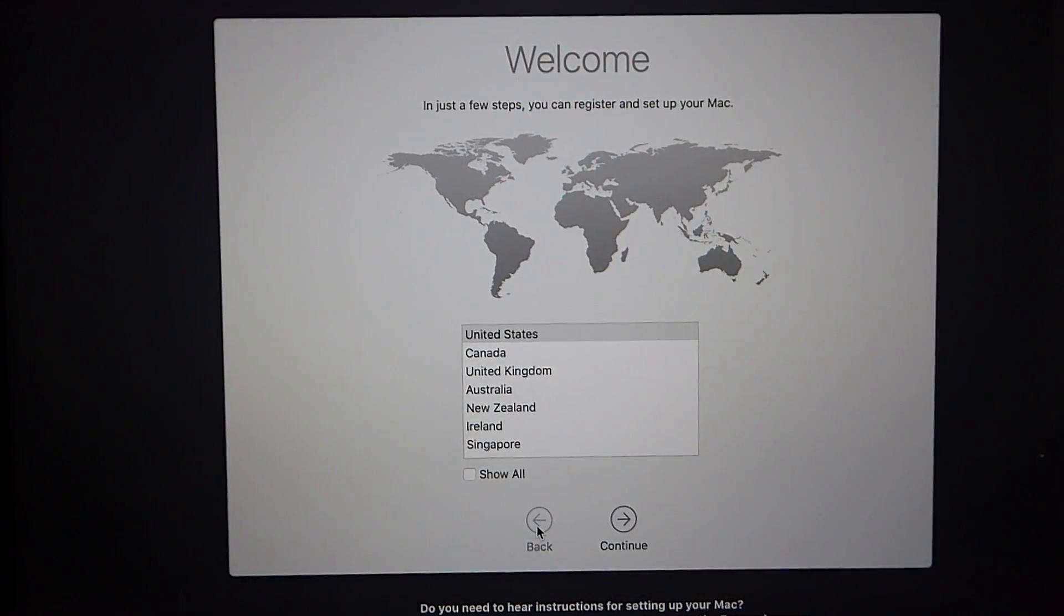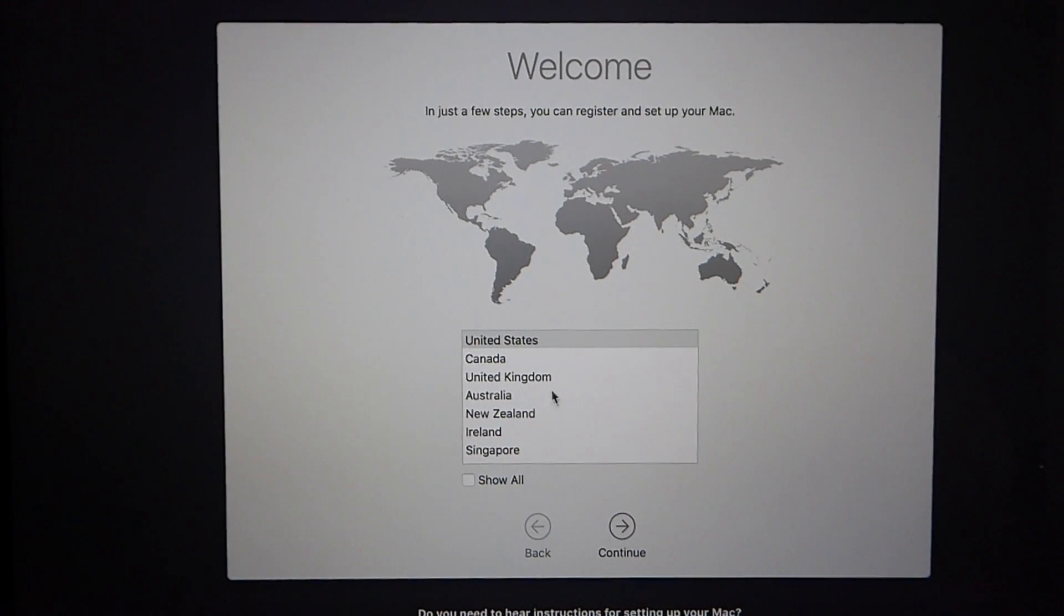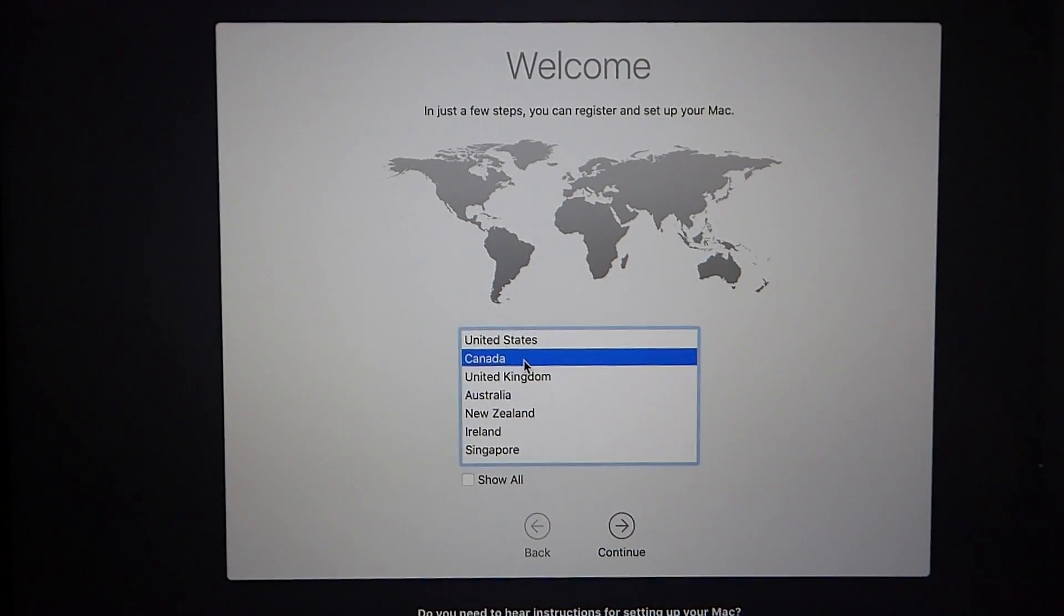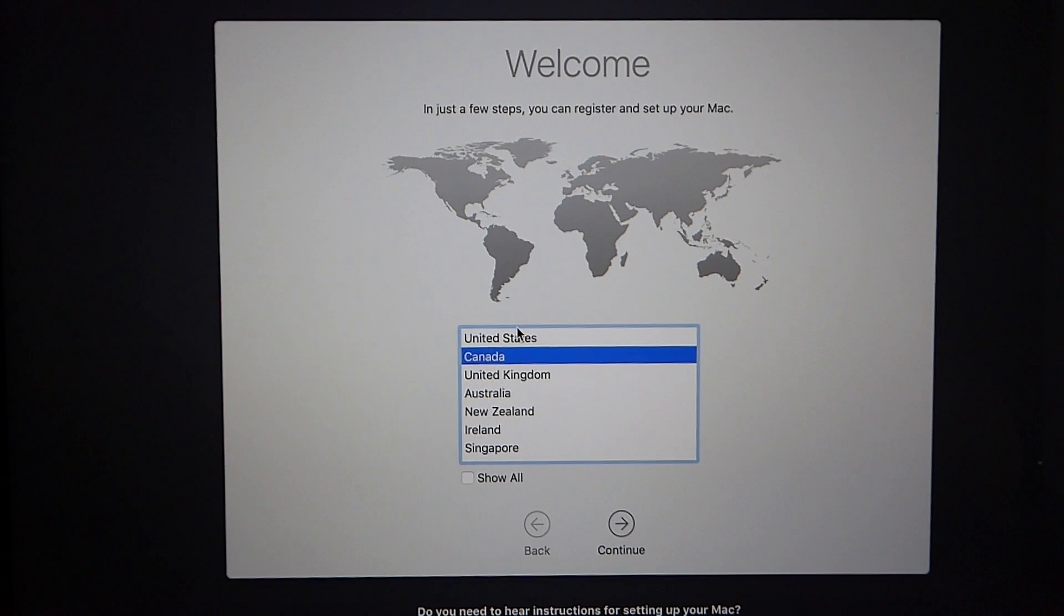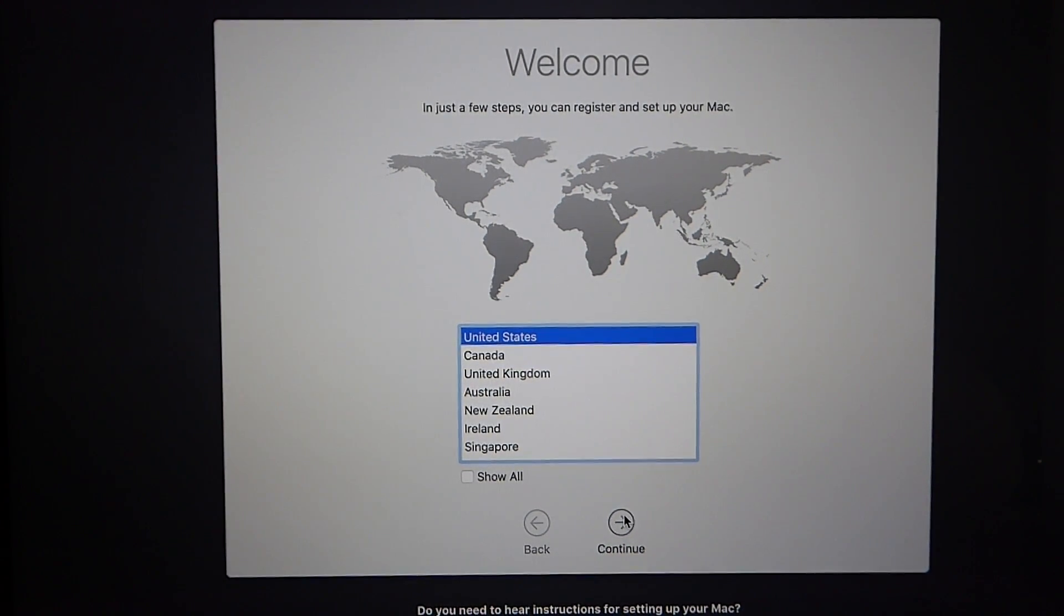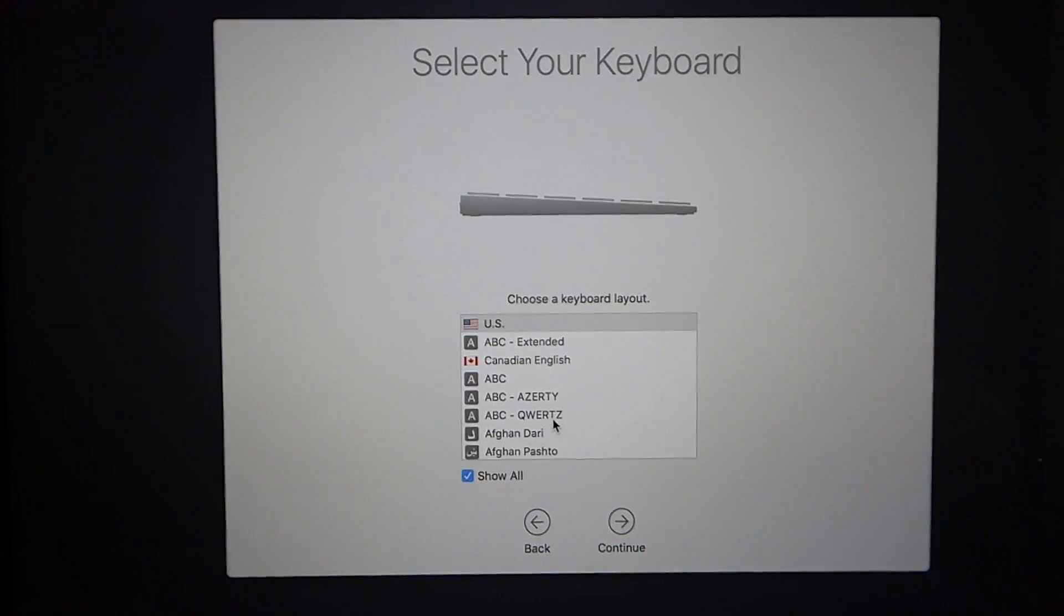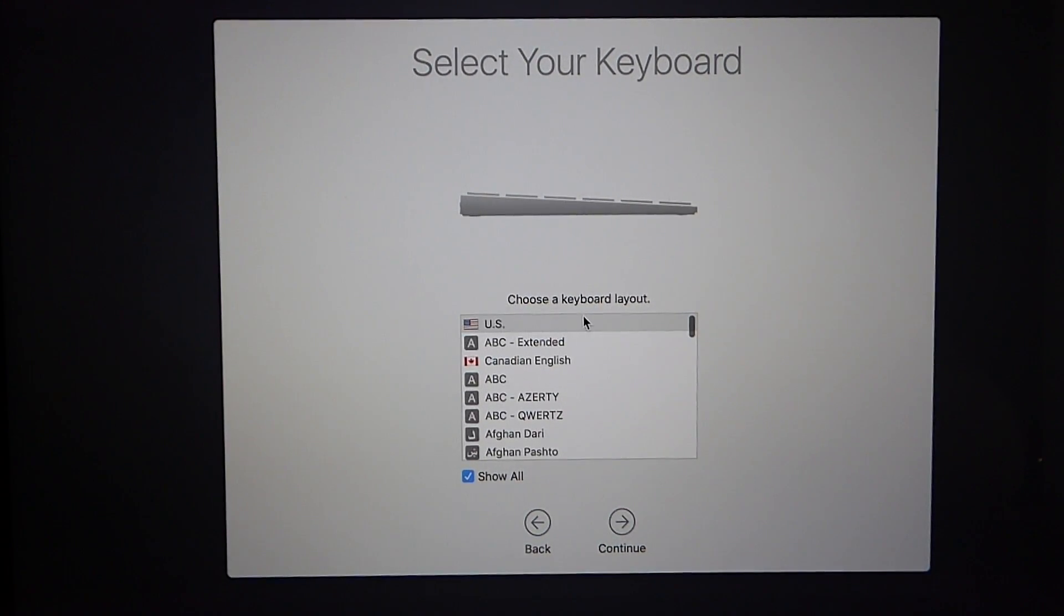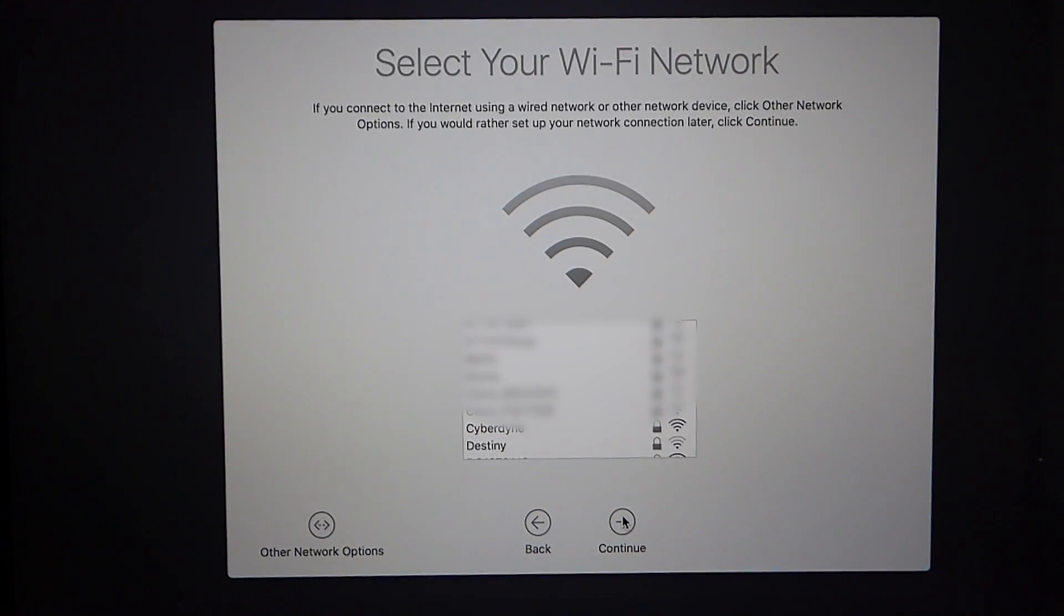After it's done installing you will see this welcome screen here which allows you to select your region. All you have to do is just click on your region and click continue. Of course I'm in the United States so that's what I'll be choosing. Next you're going to choose your keyboard. If your keyboard isn't displayed here you can just click on show all and pick your keyboard. Because I'm in the US again the US keyboard is right there so we click continue.